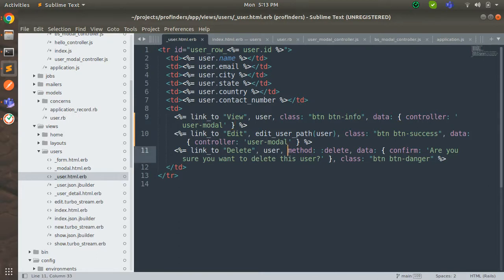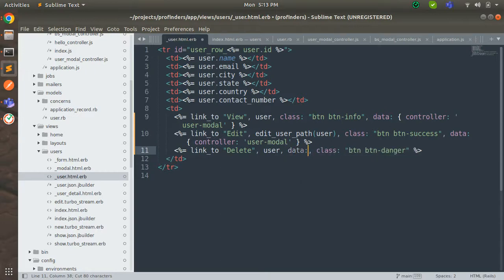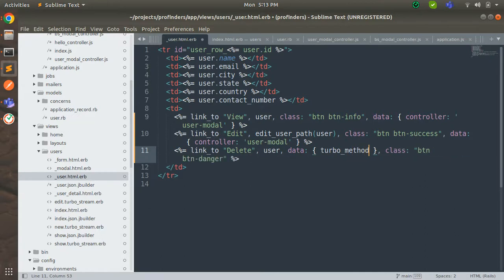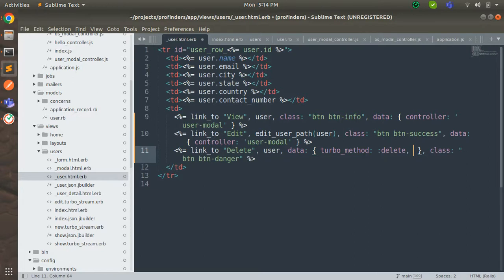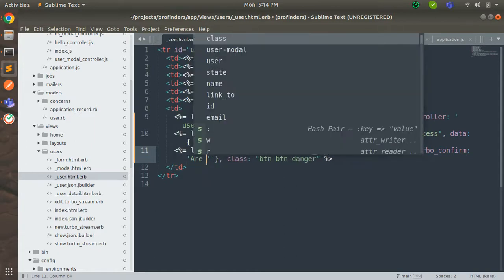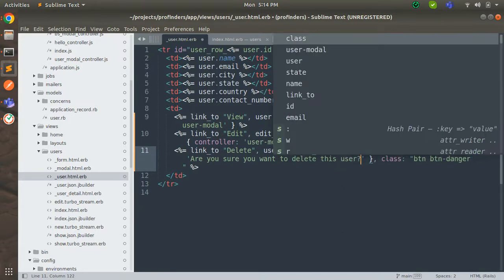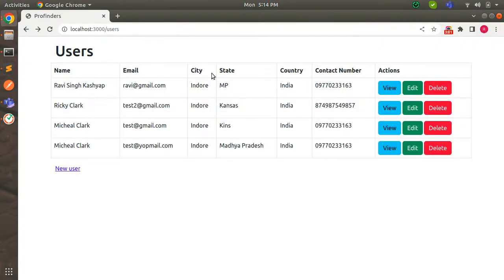We need to remove `data: { method: :delete }` and `data: { confirm: ... }`. Instead we need to use `data: { turbo_method: :delete }` and then rather than using simple confirm, we use `data: { turbo_confirm: 'Are you sure you want to delete this user?' }`. Save the file.